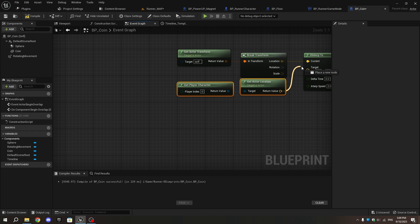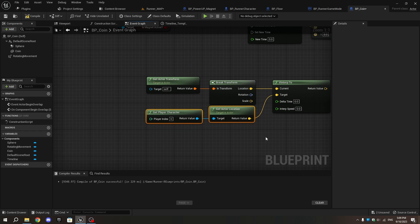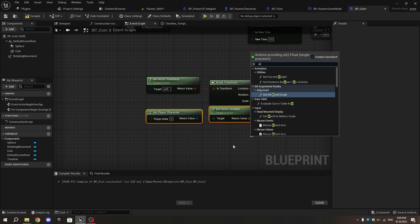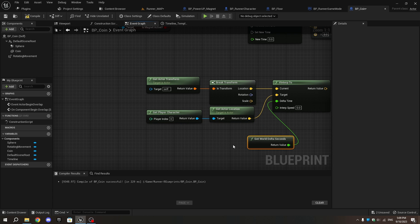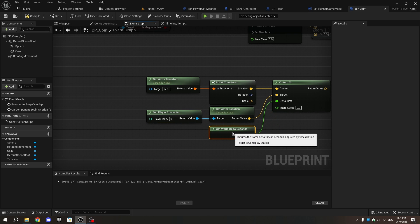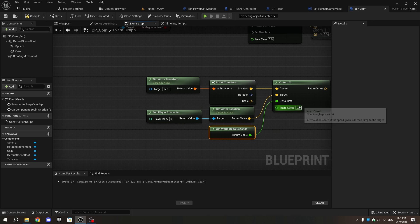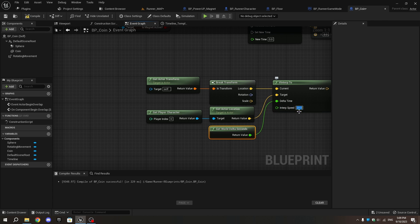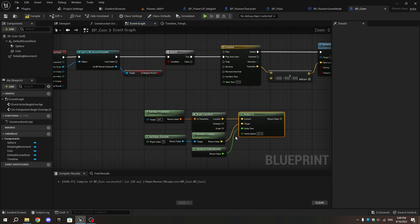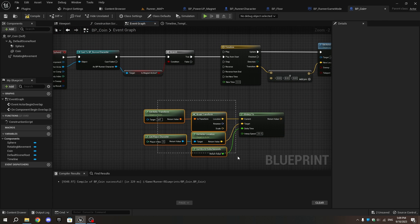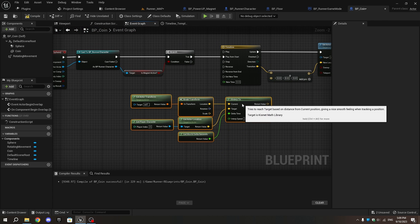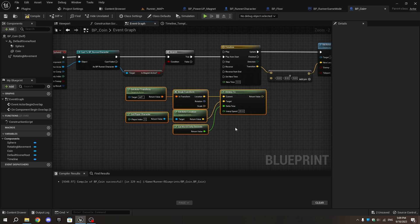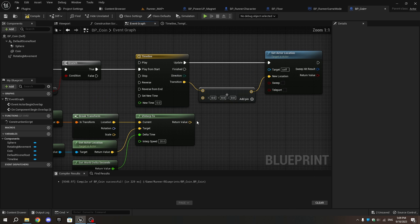Add Get World Delta Seconds from Delta Time and set the Interp Speed to around 20. Connect the return value to the Addition pin.